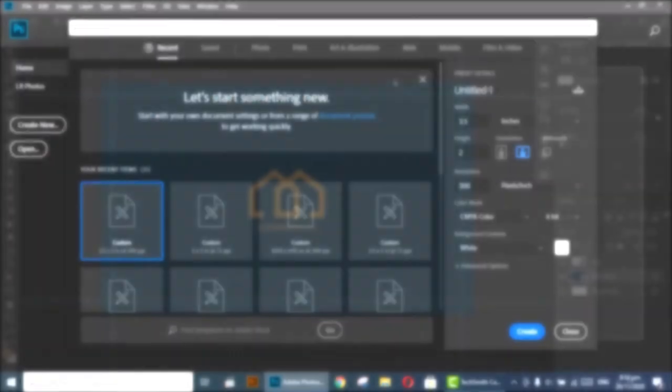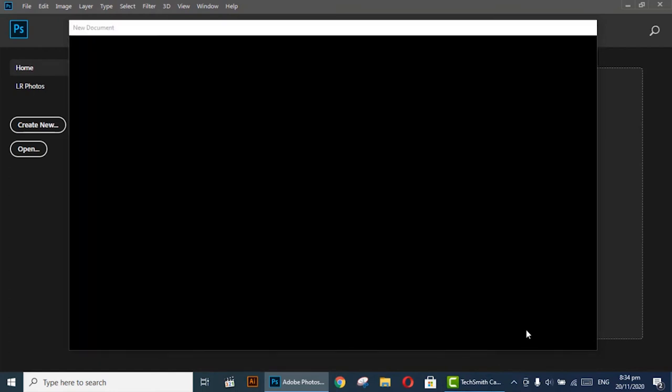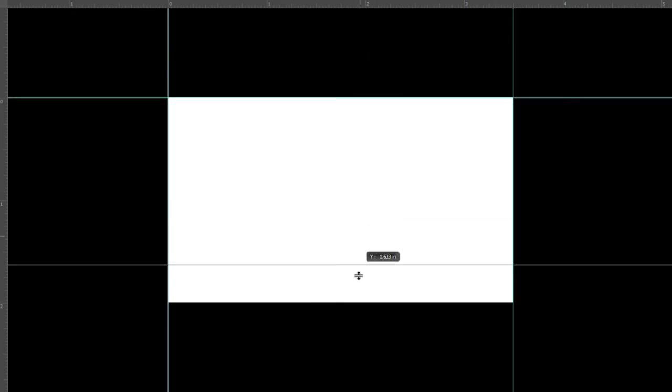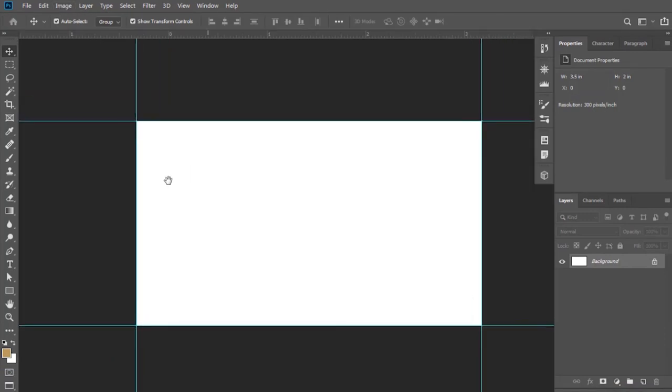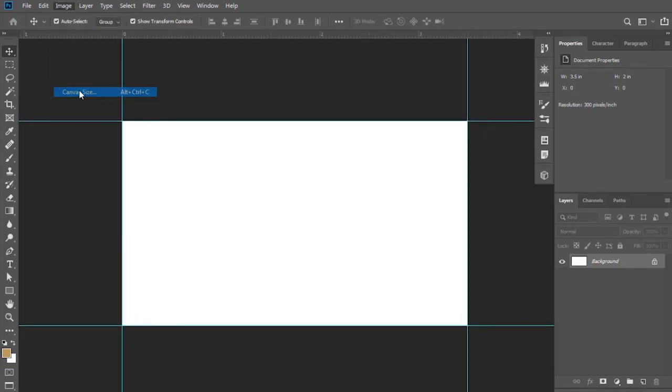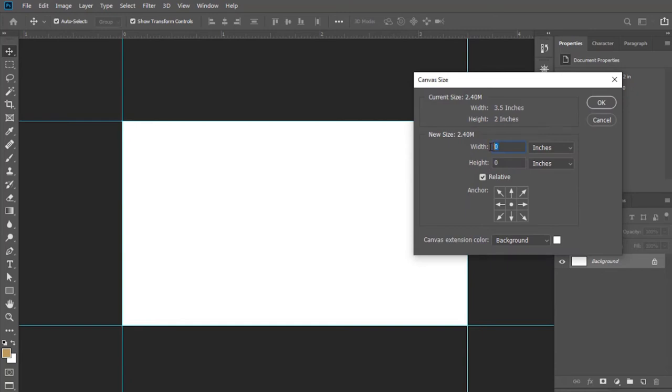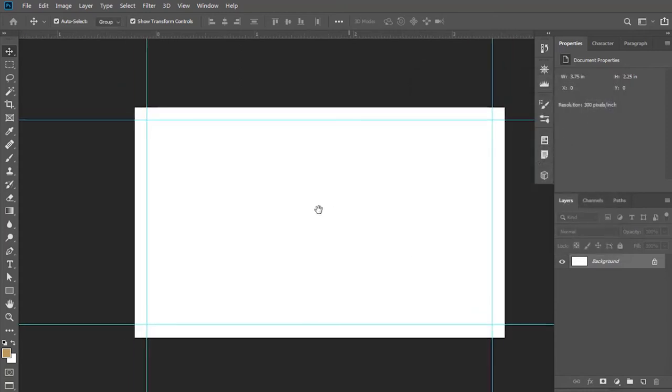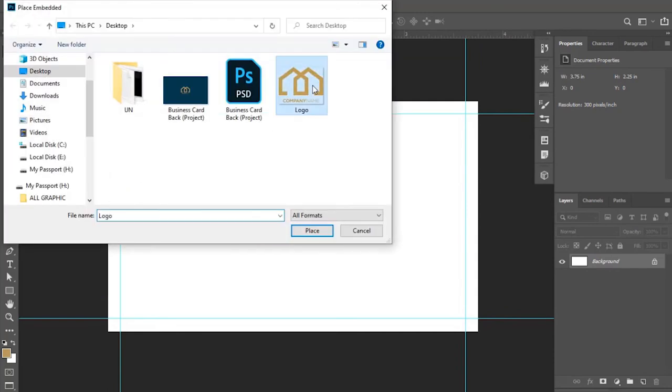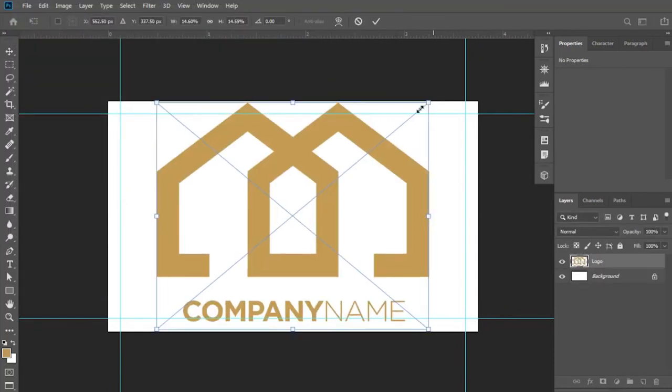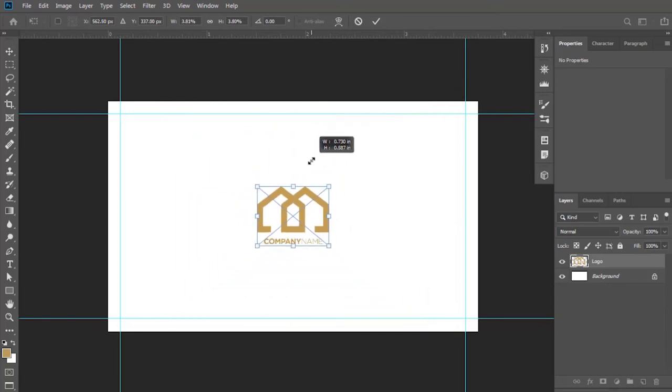Now I'm going to design the front side of the card. Keep all the settings same. Add the bleed area. I am repeating all steps so that you can remember again the settings required for the designing of business card. Place the logo here. Resize and adjust its position.